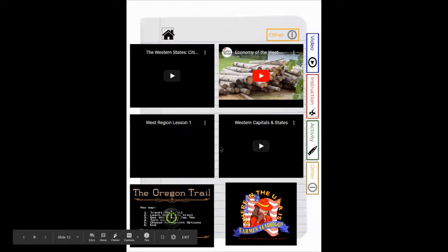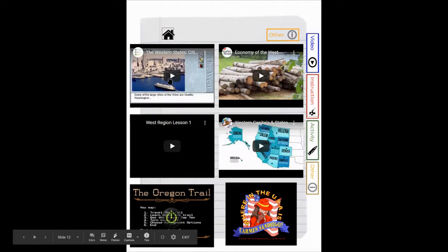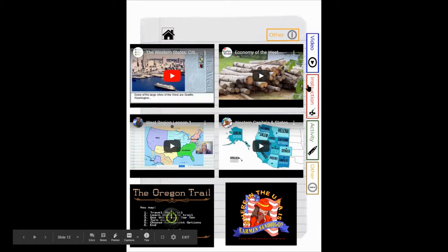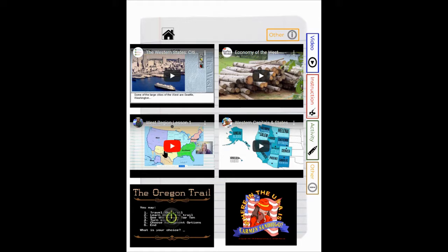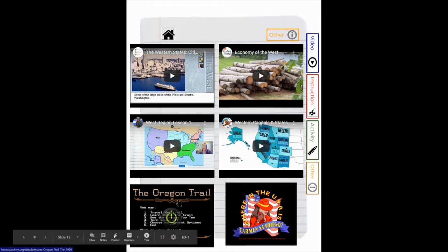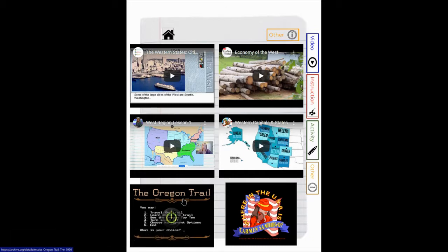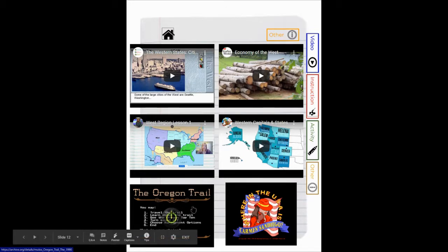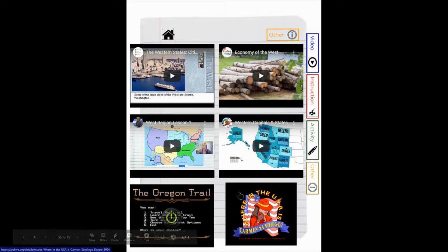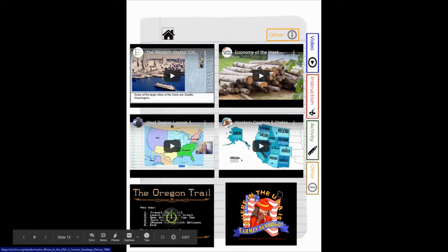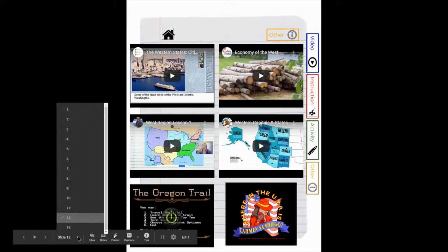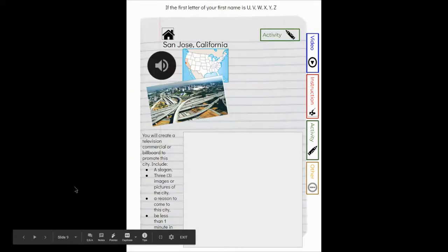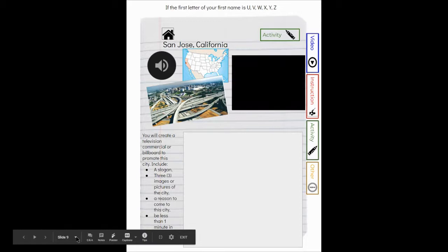And then slide 12 we have some additional videos about things like cities in the West, the economy of the West, the capitals and other major cities of the West, other information about the West region. And then this is a link if you wanted to play the Oregon Trail online - you could play the Oregon Trail online and learn more about that experience. And then as a wrap-up there is 'Where in the U.S. is Carmen Sandiego?' also as an online game that you may be able to play.